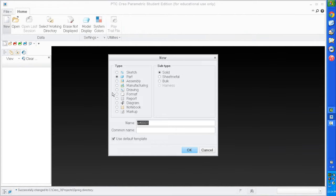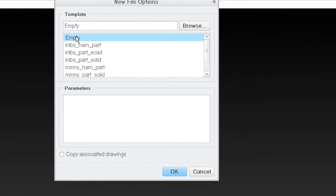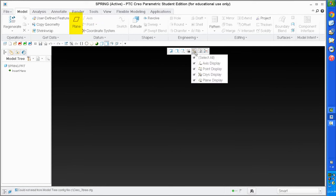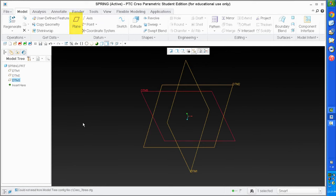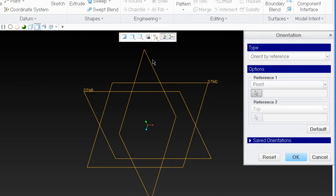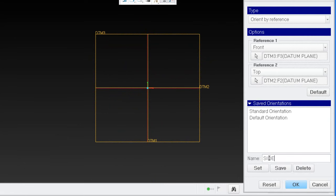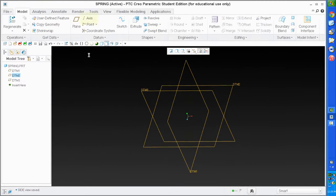Let's begin by creating a new part — I'll call it 'spring.' I don't want to use the default template; I'm going to make a very empty part with no features set up. I'll create some default datum planes. I'm going to create a saved view that I can return to. I'll set this to be the front, select datum 2 for my top, and call this the side. Save it so I can come back.